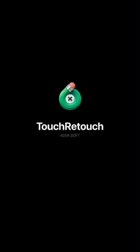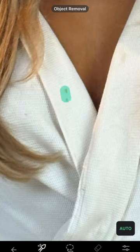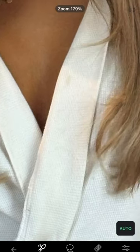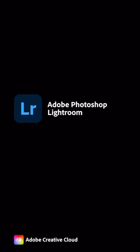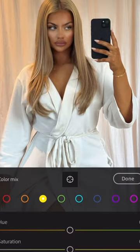I then opened up TouchRetouch, which is one of the best apps for cleaning things up. I just wanted to make myself look a bit cleaner — I had stuff all over my robe, it was a bit gross, so I just got rid of all of the mess.